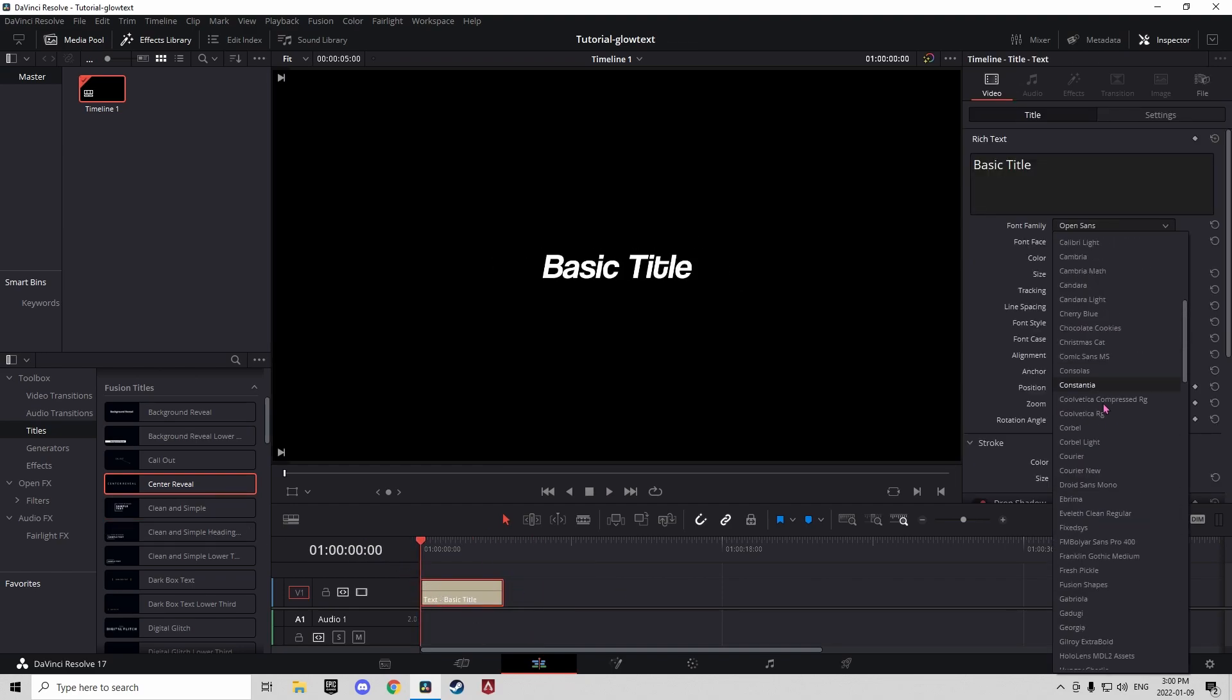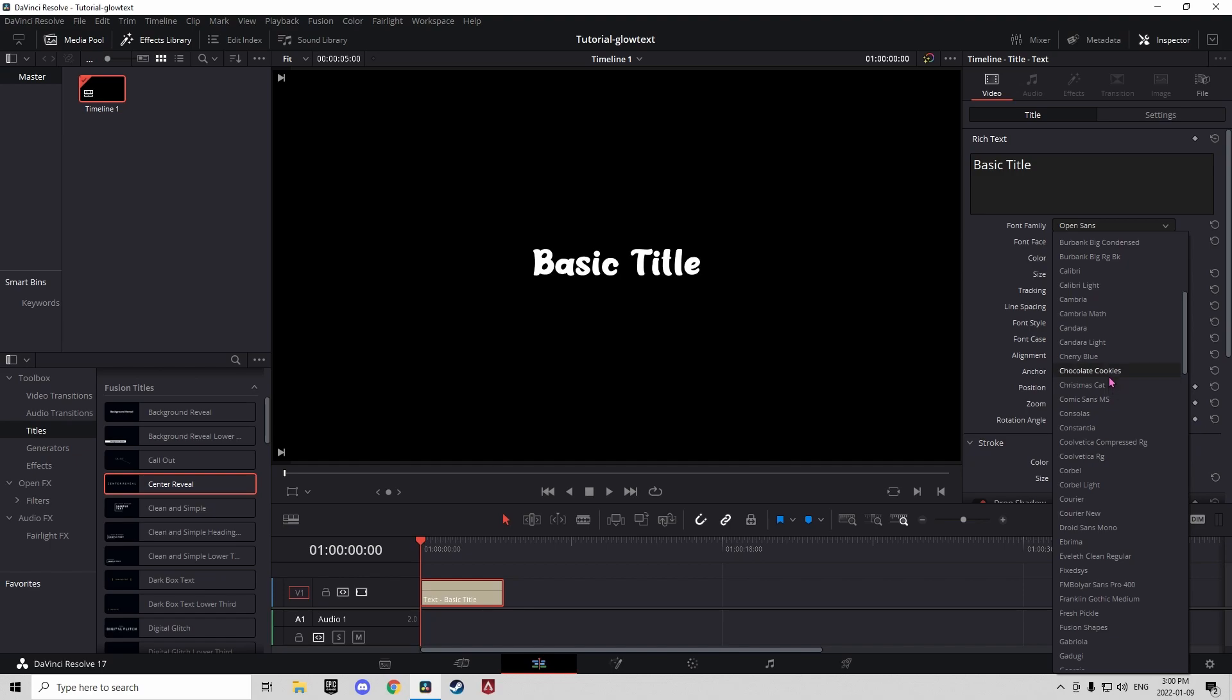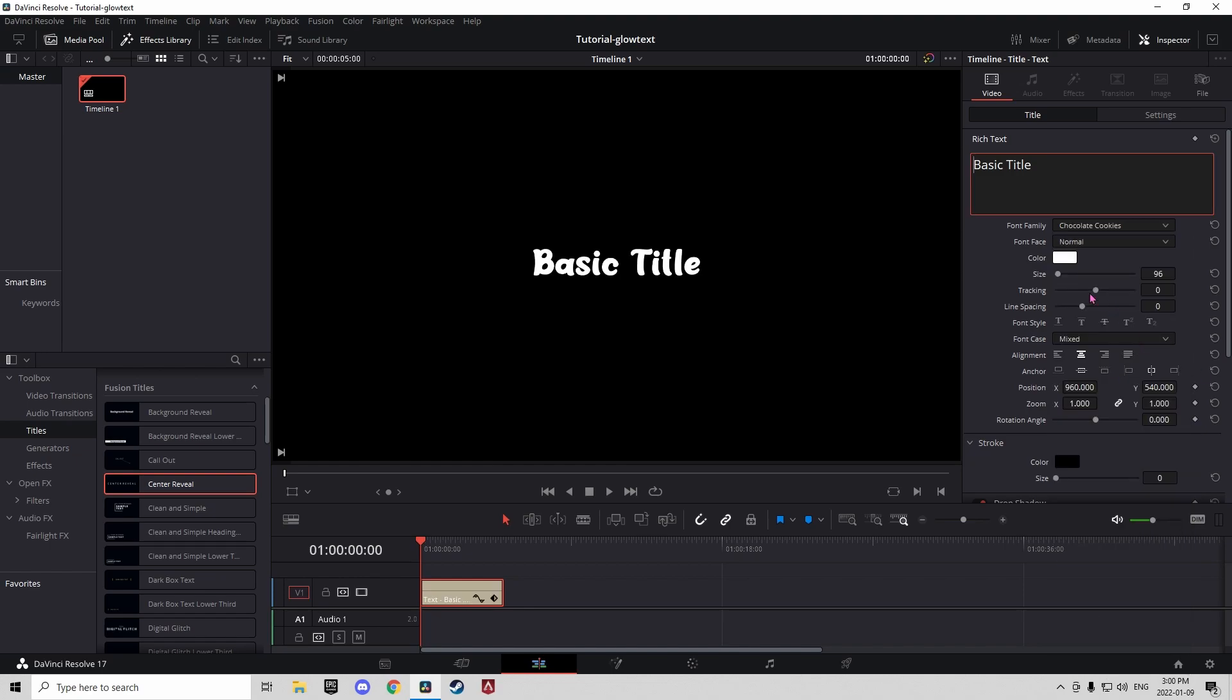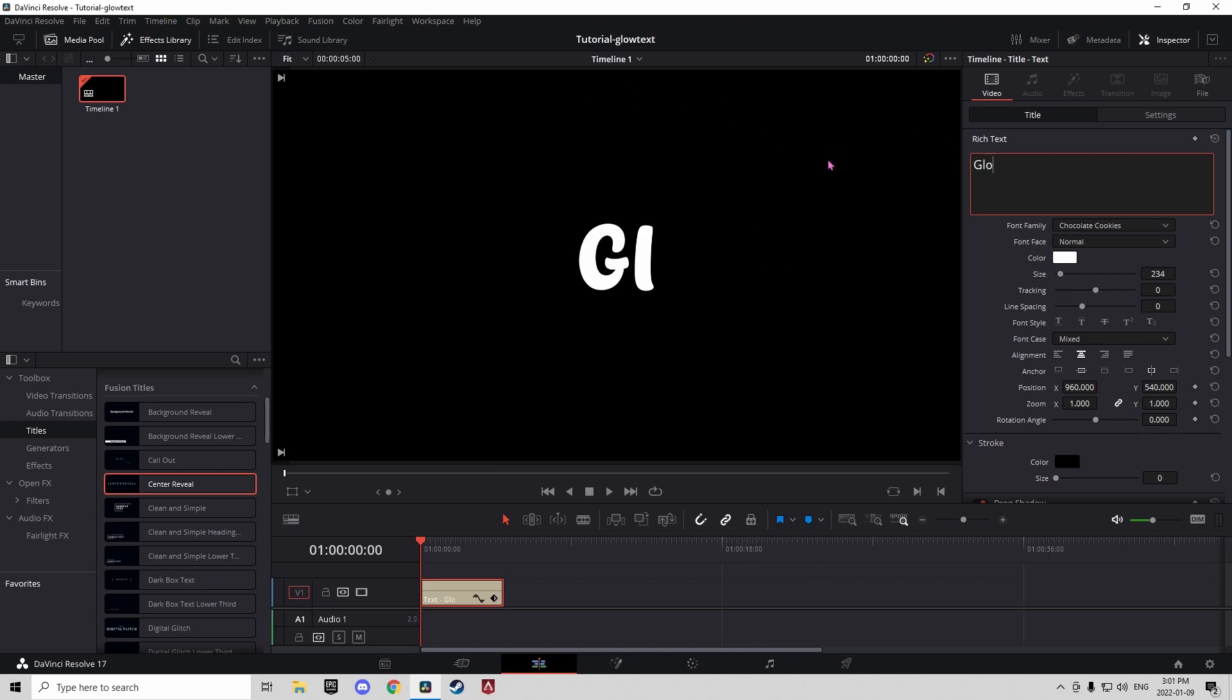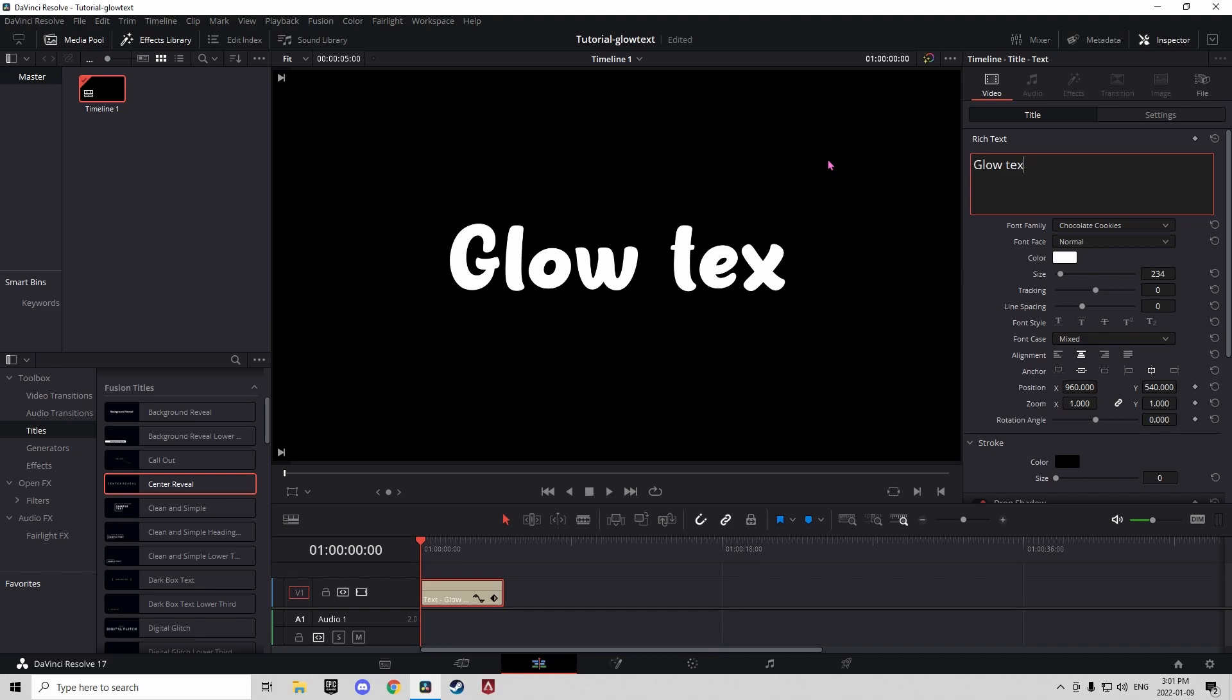So you're going to want to change the font, just whatever you want it to be. And then put the text to whatever you want it to be. I'll just put it to glow text.